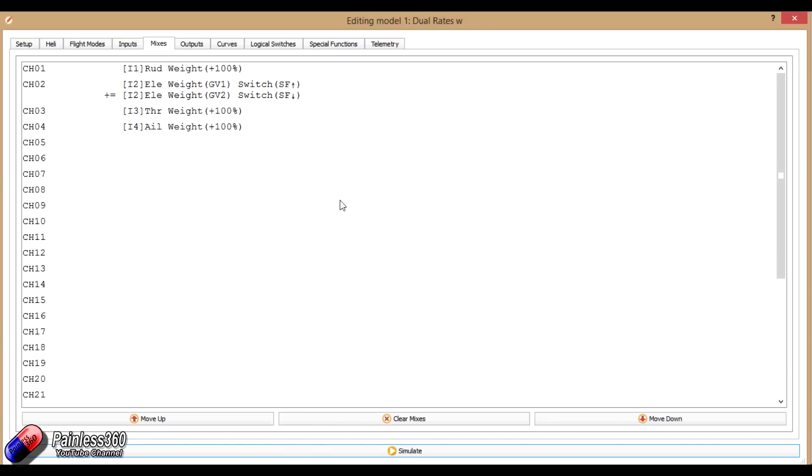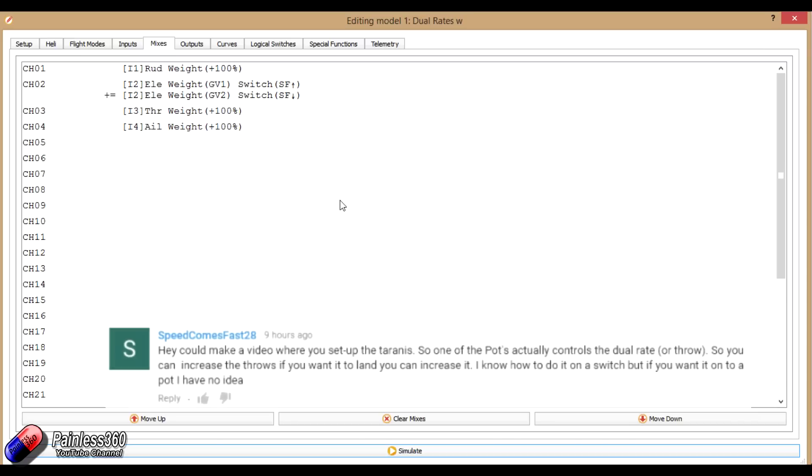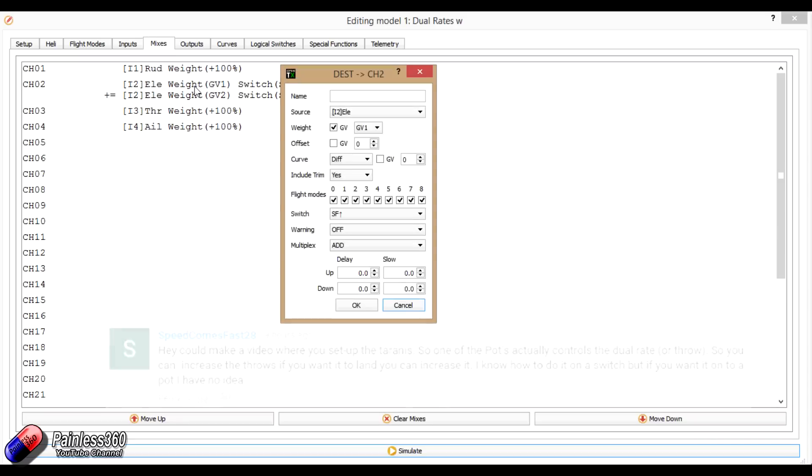So hopefully that explains it for you. So speed comes fast 28, hopefully that explains how it works. You can use global variables in loads of different places. When you find them in places like here, it's amazing how cool and powerful they can be.